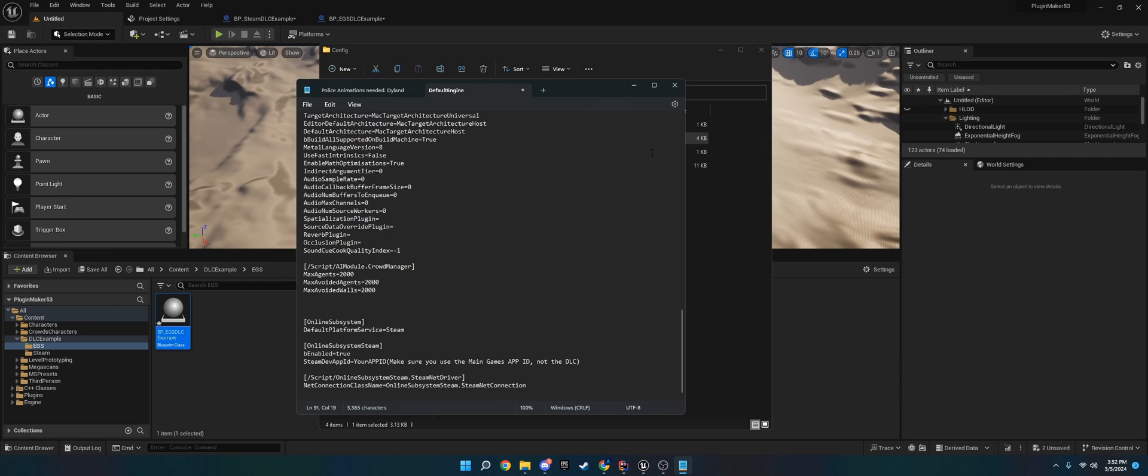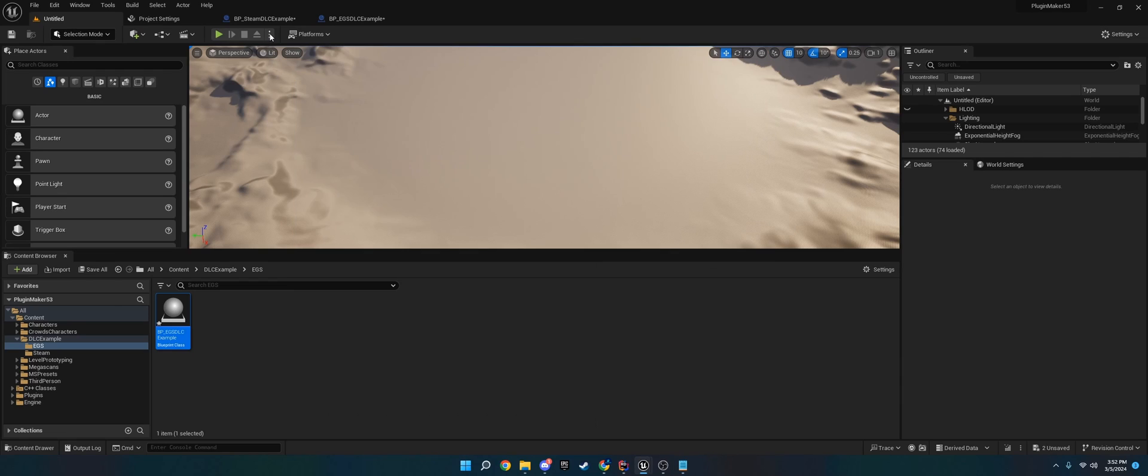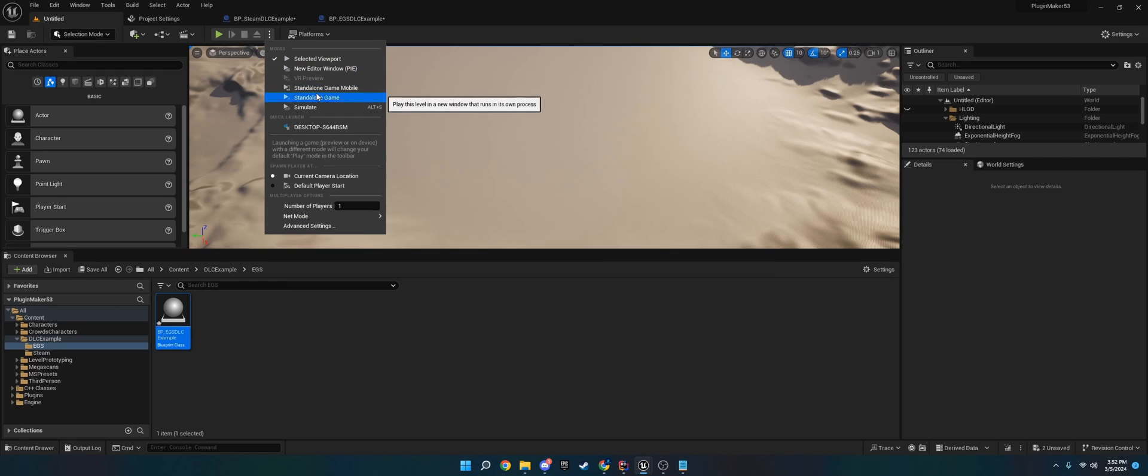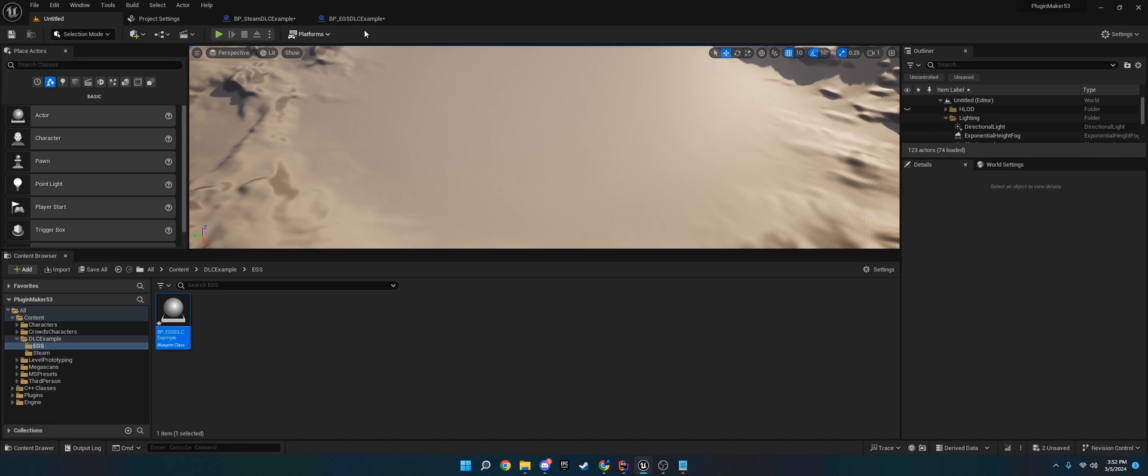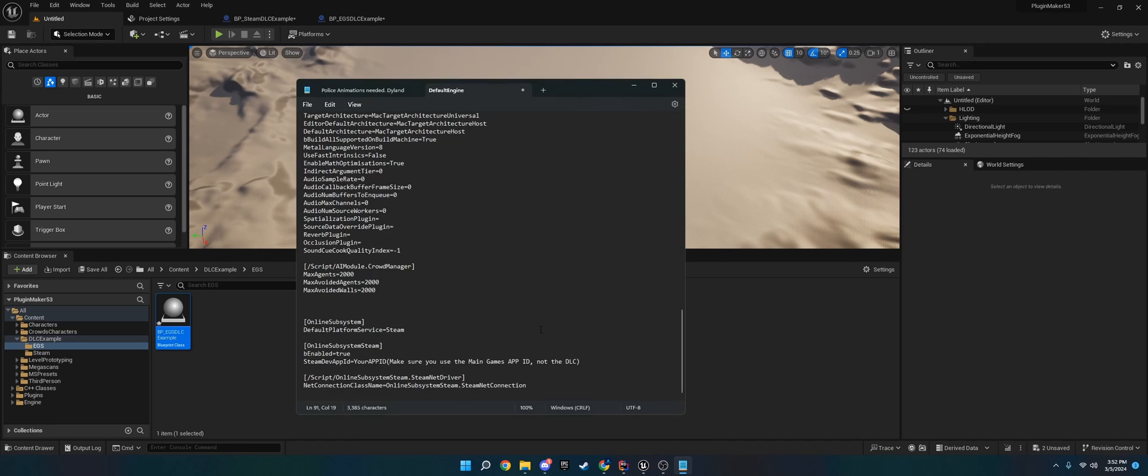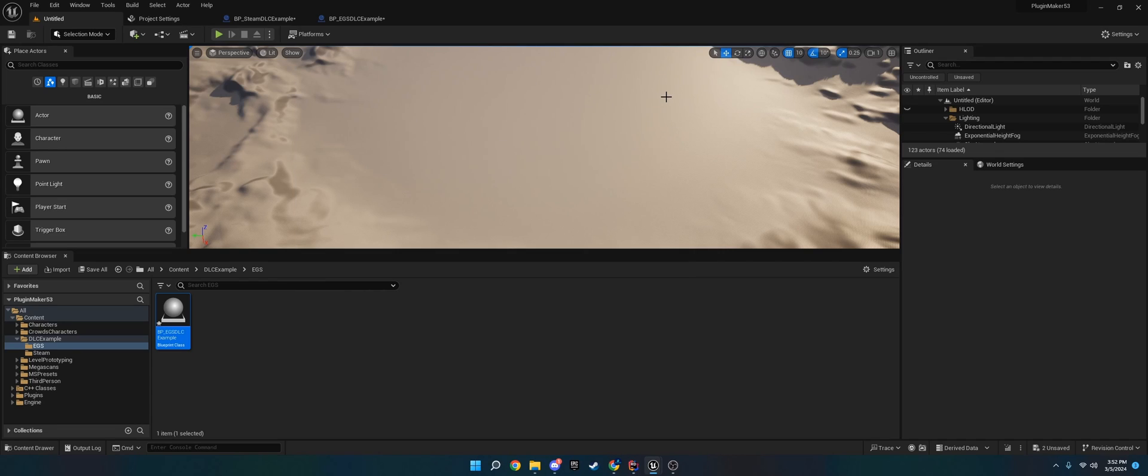Whenever you play in standalone or through launch, you will have Steam pop up in the corner. If you don't, join the Discord and I'll be able to help you out with that. So that's for Steam. That's basically it for Steam.